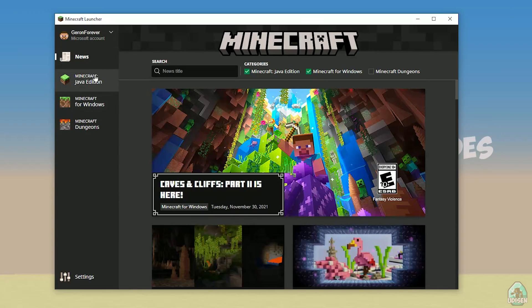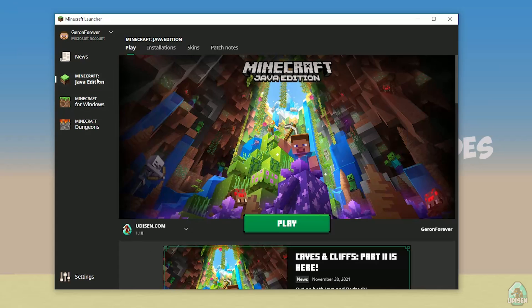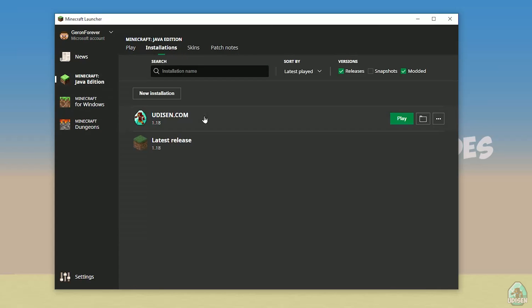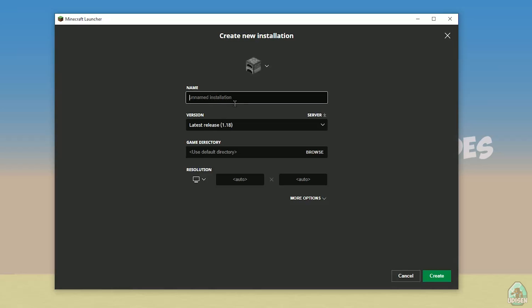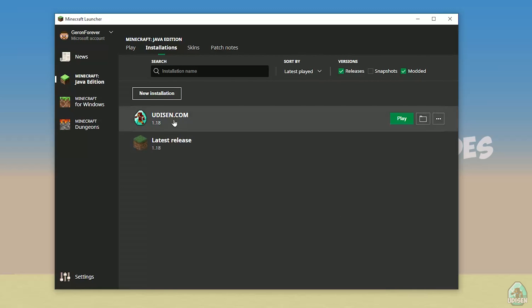Open your Minecraft launcher as usual. Go in Minecraft Java Edition section, installations. Find 'New Installation' and tap it.